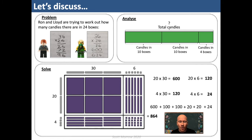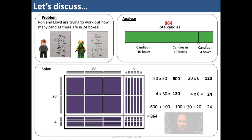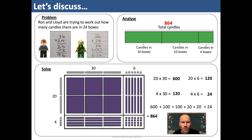So in 24 boxes there are 864 candles. So where have the boys gone wrong? Ron correctly multiplied 4 by 6 to get 24, but then got completely mixed up and multiplied 36 by 2 rather than 20. Lloyd multiplied 4 by 6 and 20 by 30 correctly, but completely missed out two of those parts — he missed out the 20 by 6 and the 4 by 30. They've each got themselves mixed up by misremembering the algorithm and not having the array there to help them understand the calculations needed to solve this.